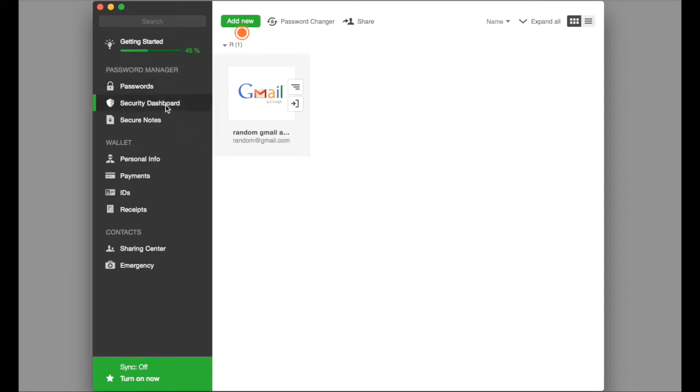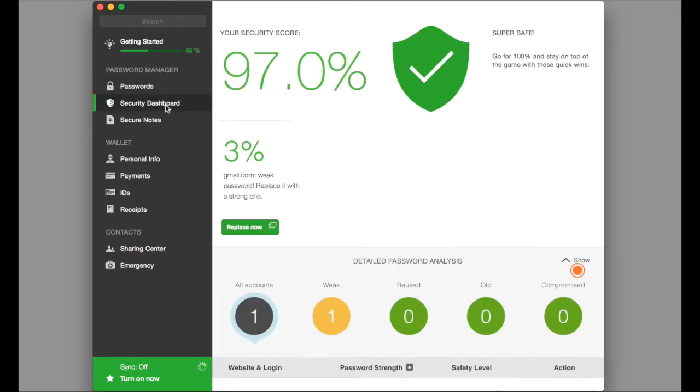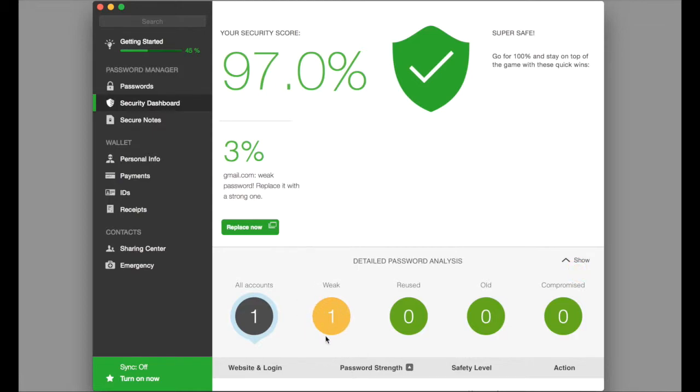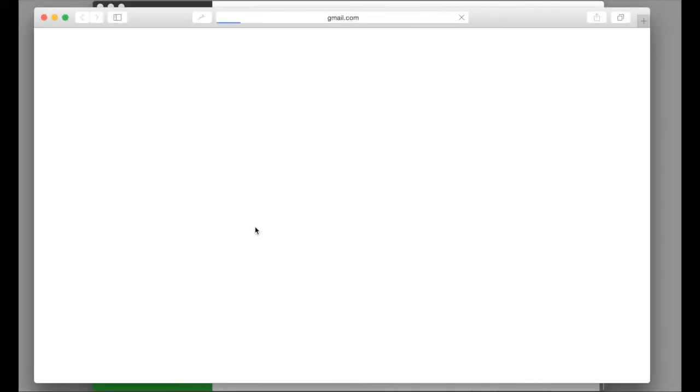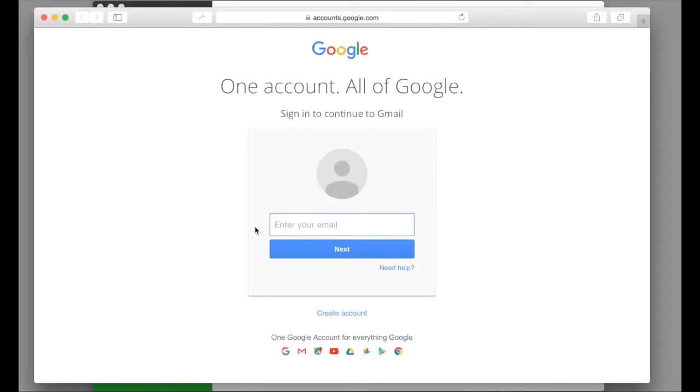Also, we have a security dashboard. This will go through and actually tell you how secure your passwords are. Notice how that 1, 2, 3, 4, 5, 6 password is weak. It will actually tell us. We can replace a password with a stronger password by just clicking on replace now. And it will ask us to login and then change that password.